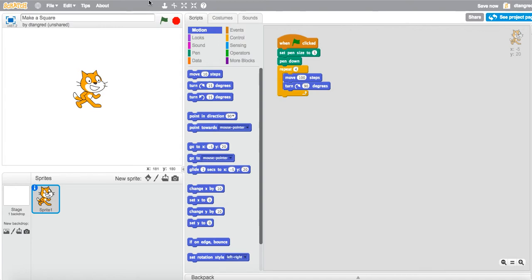Now let's just run our program and see what happens. When I click the green flag to run our program, you'll see that it makes a square, but it does so really, really quick.